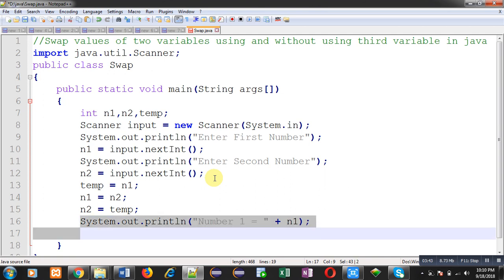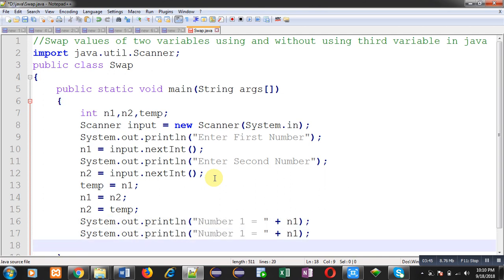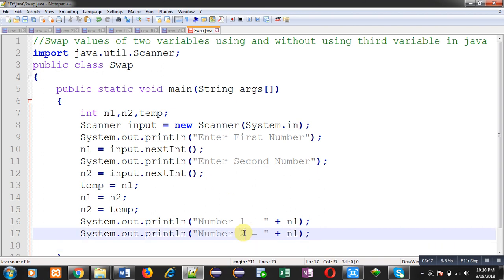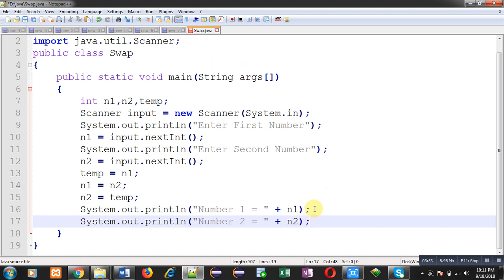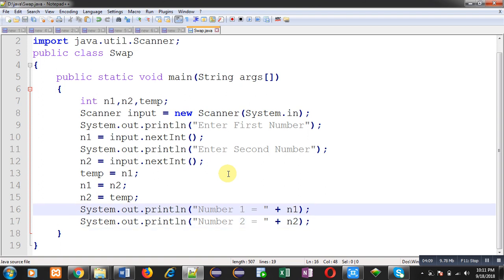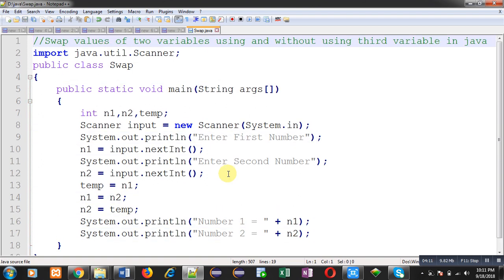n1 and n2 will display number one and number two respectively. We have to see whether n1 is printing its original value provided by the user, or the value of n2 after swapping. This is the Java implementation of swapping two numbers using a third variable. I have saved this code as swap.java in the D drive inside the Java folder.